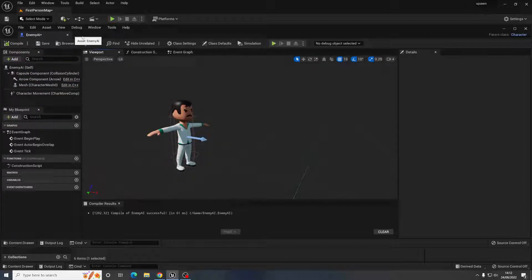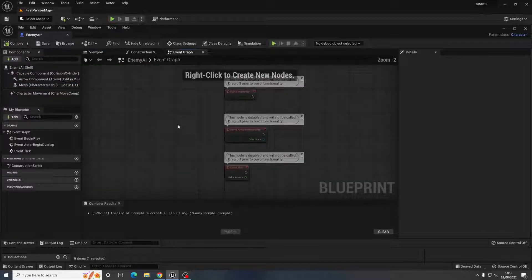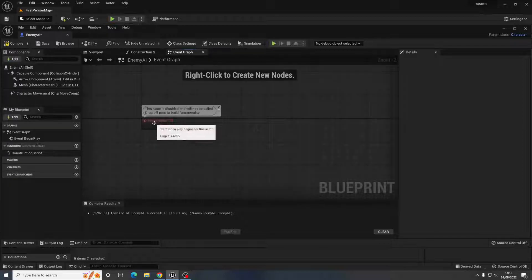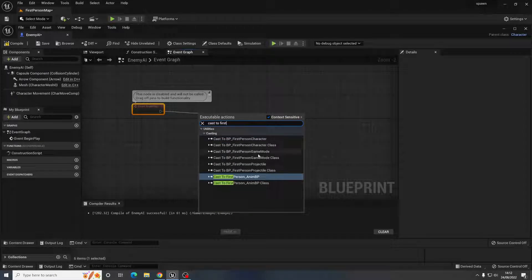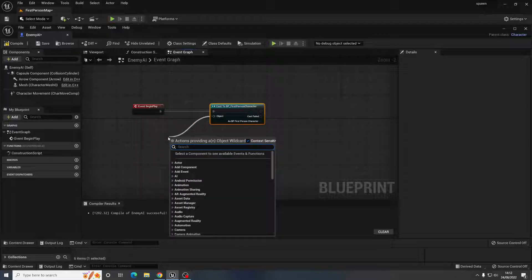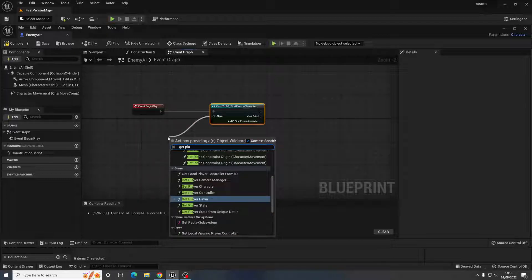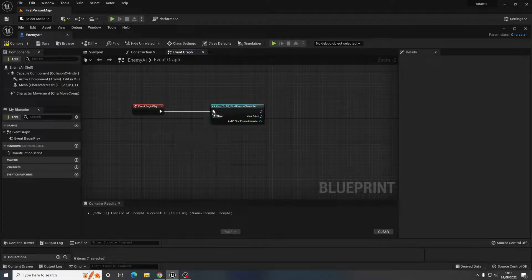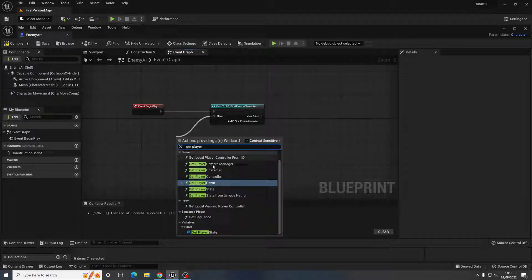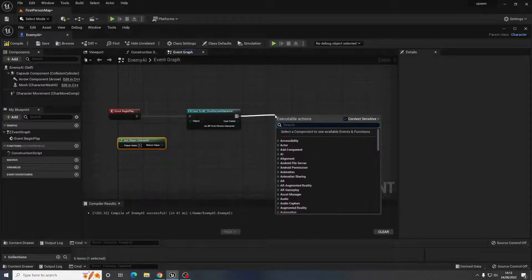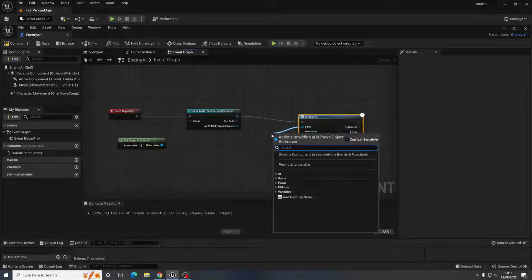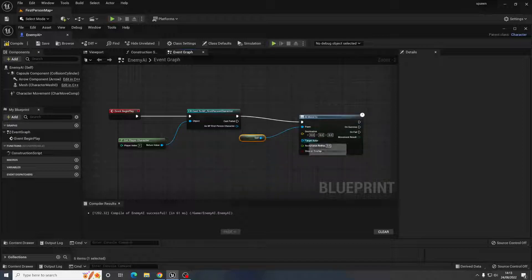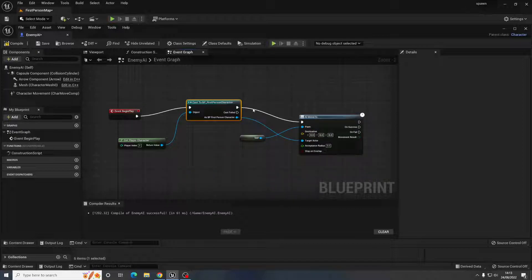I'm going to add a little script to make it chase after me, so something is actually happening. On Begin Play, it casts to the First Person Character — Get Player Character — and then uses AI Move To. The target it's moving to is the First Person Character, so it will move toward the player when it spawns in.